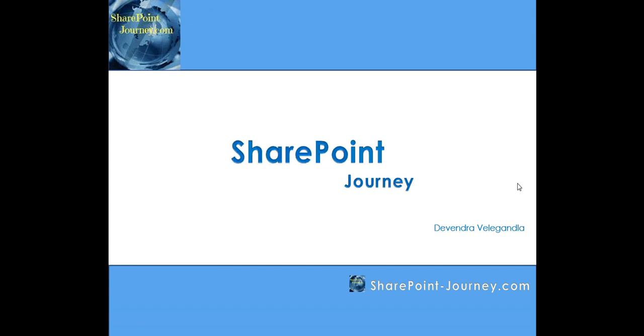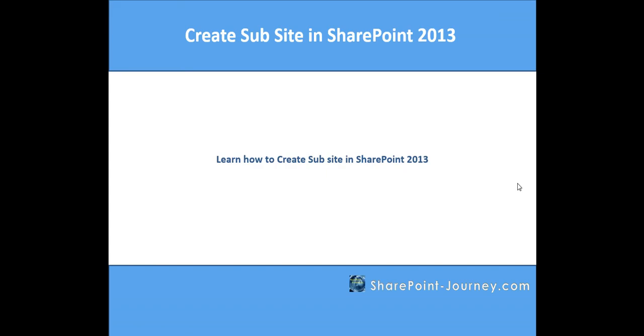Hello, welcome to the SharePoint Journey. This is Devendra Vegan Law. In this lesson, you are going to learn how to create a sub-site in SharePoint 2013.